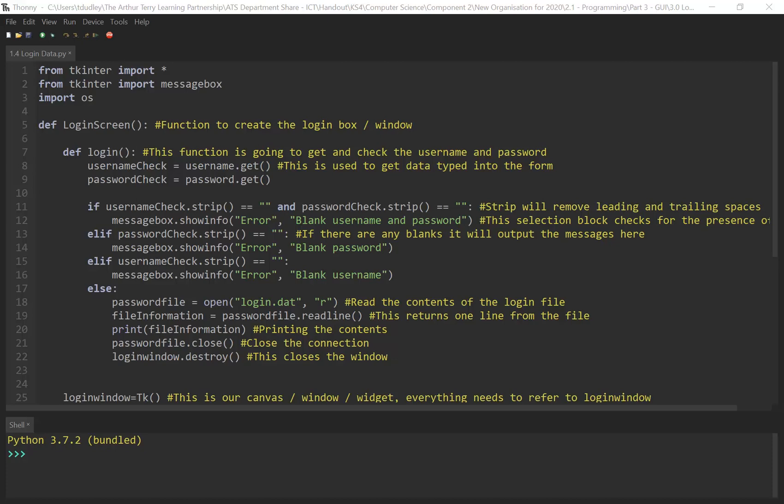This is the final video that we're going to be doing with regard to our username, password kind of system, our login system that we've been doing in Kinta. Again aimed at the component 2, the new component 2 programming assessment we'll be doing in year 11.